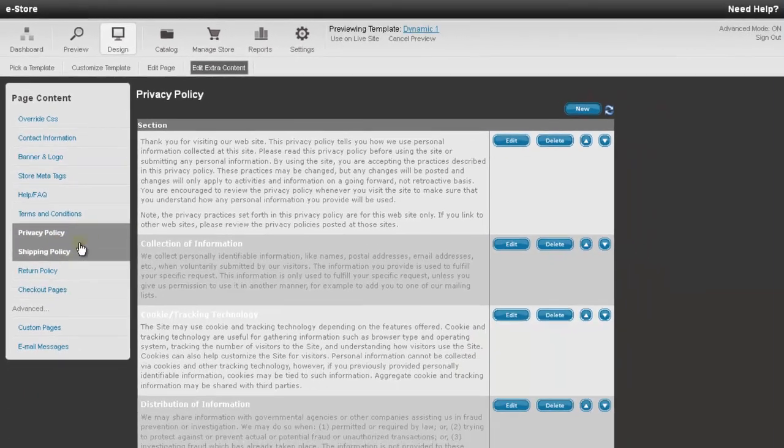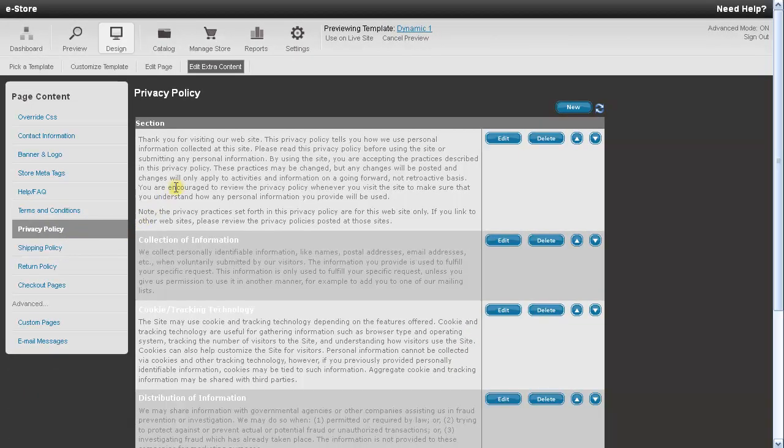So on this page, it'll list all the Privacy Policy sections you saw earlier, such as collection of information, cookie tracking, and so forth. So to edit a section, you just need to press the Edit button to the right.